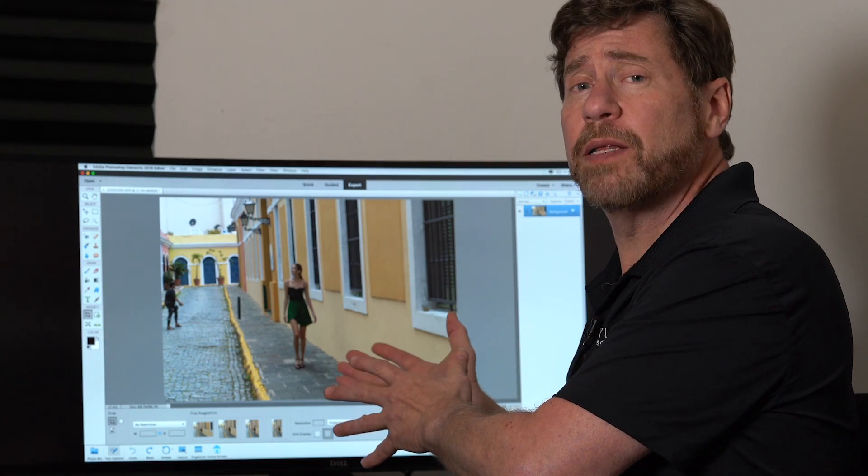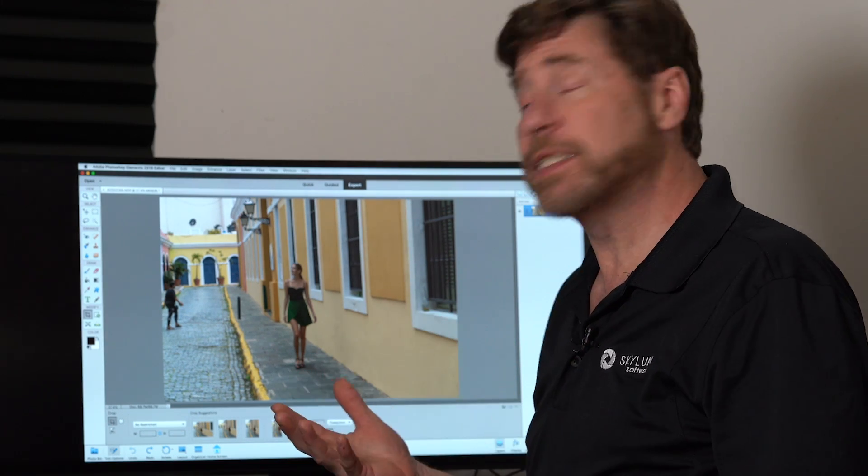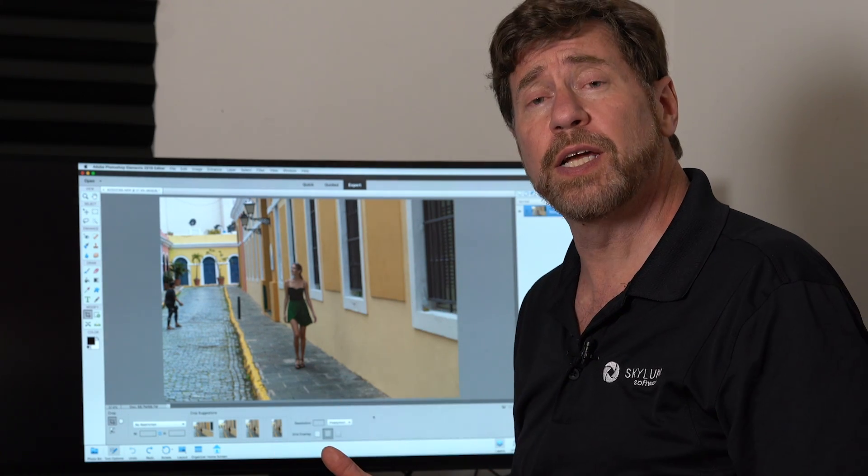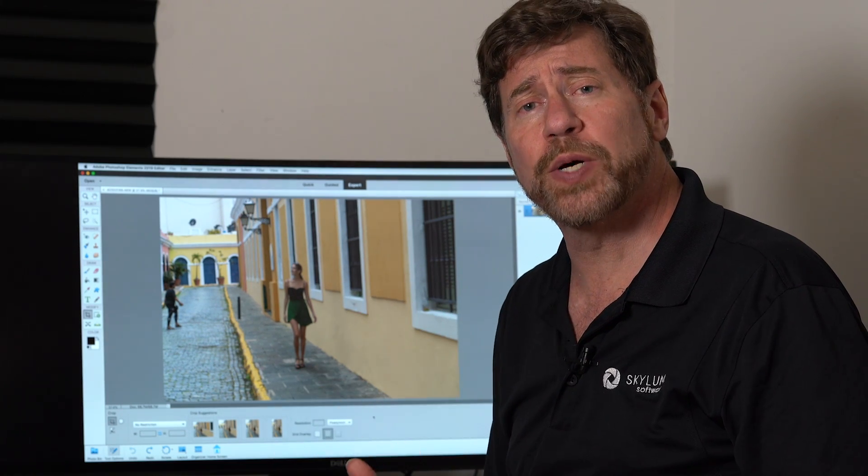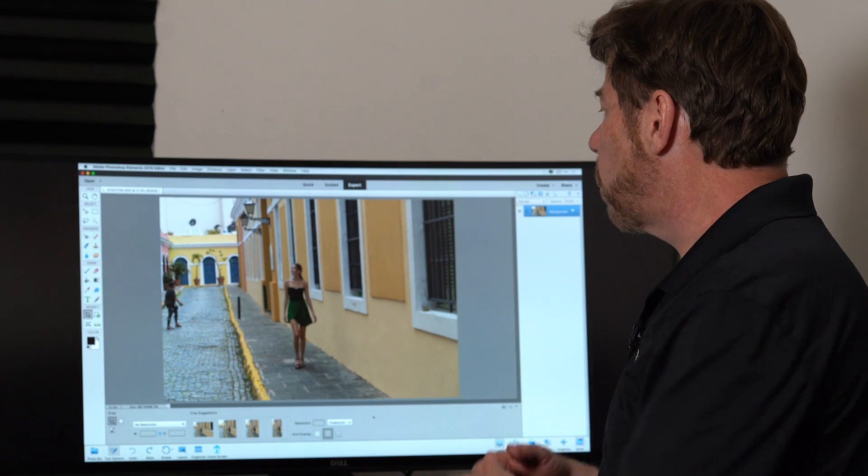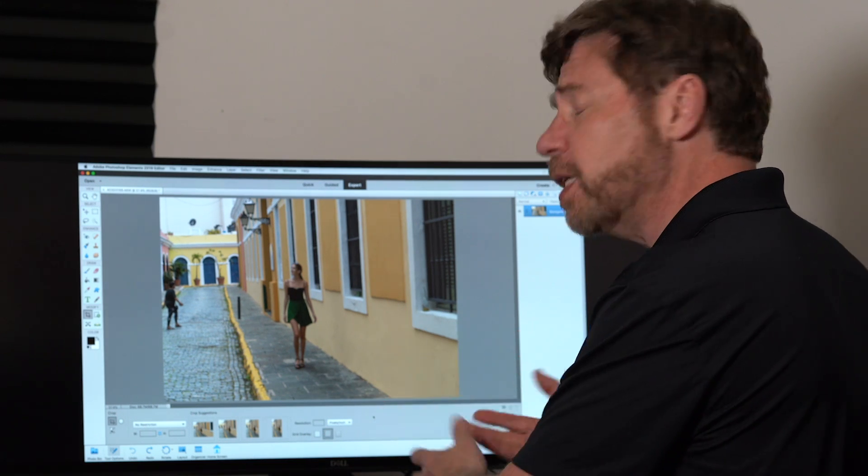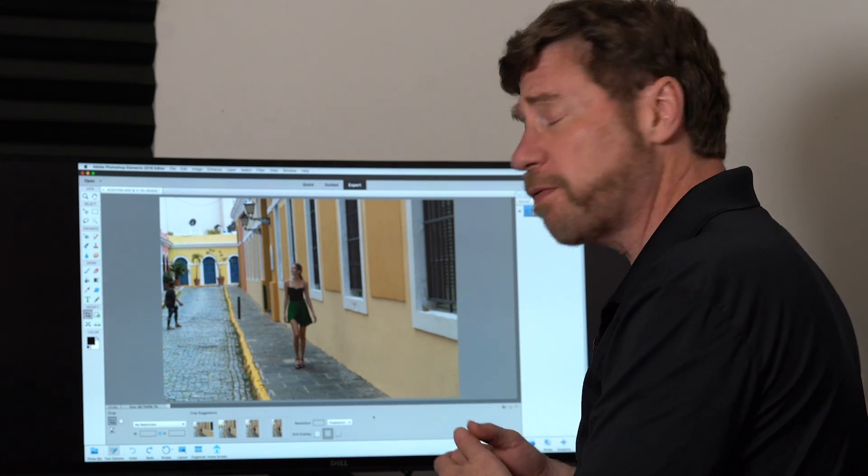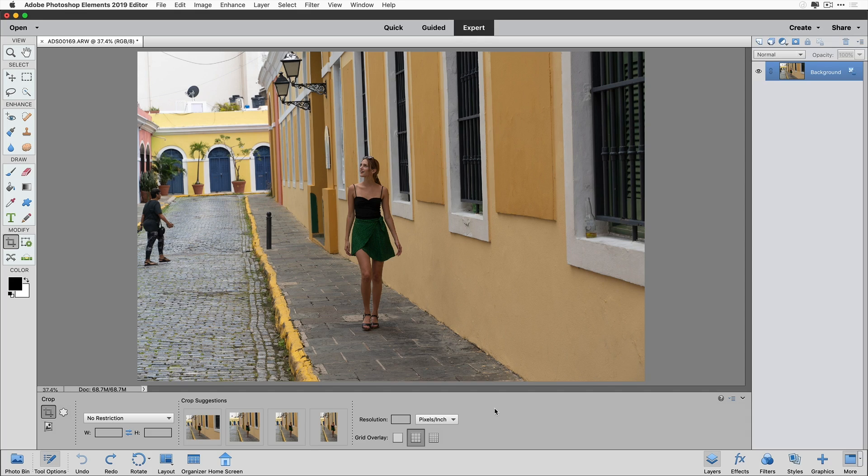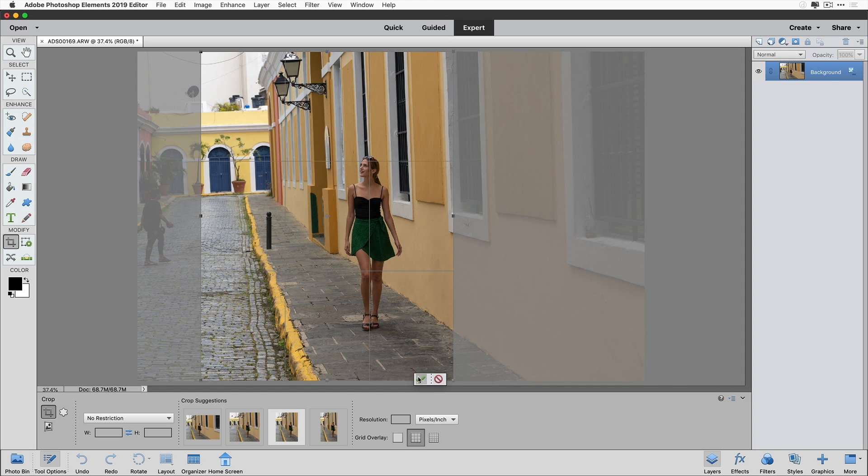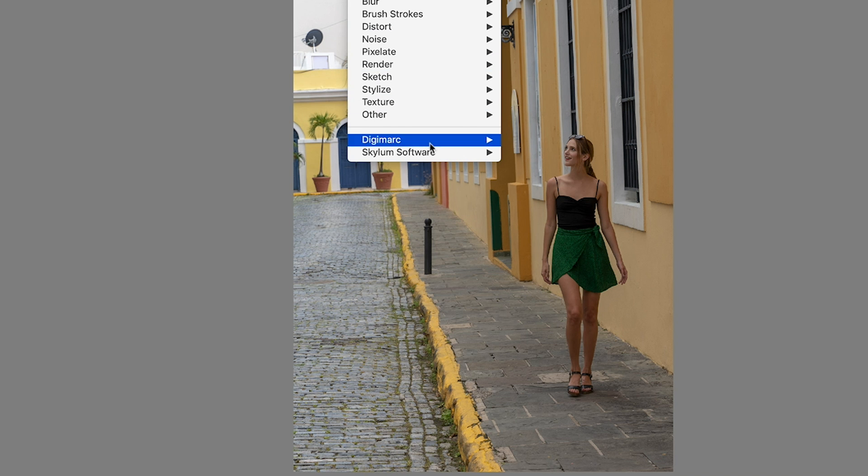Luminar Plugin is also a great complement to Adobe Photoshop Elements. Adobe Photoshop Elements is designed to be very simple and user-friendly, and so is Luminar Plugin. So all I have to do is launch an image inside of Photoshop Elements. I'm going to crop this. Now I'm ready to send it to Luminar. I can go up here under Filter, Skylum Software, Luminar Plugin.